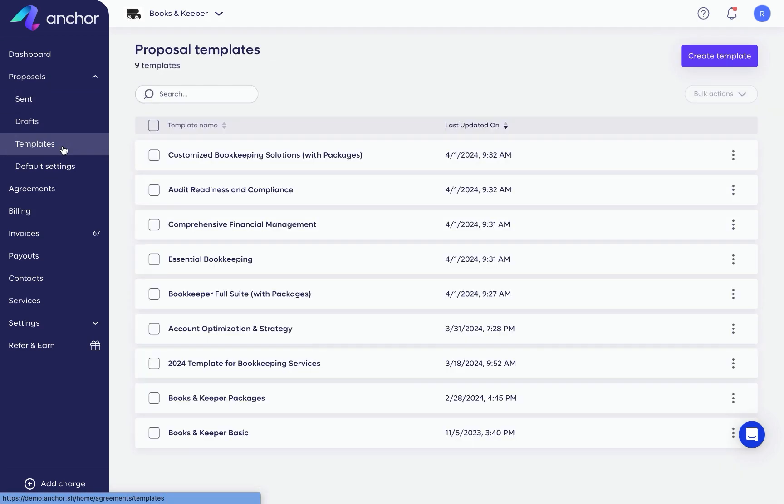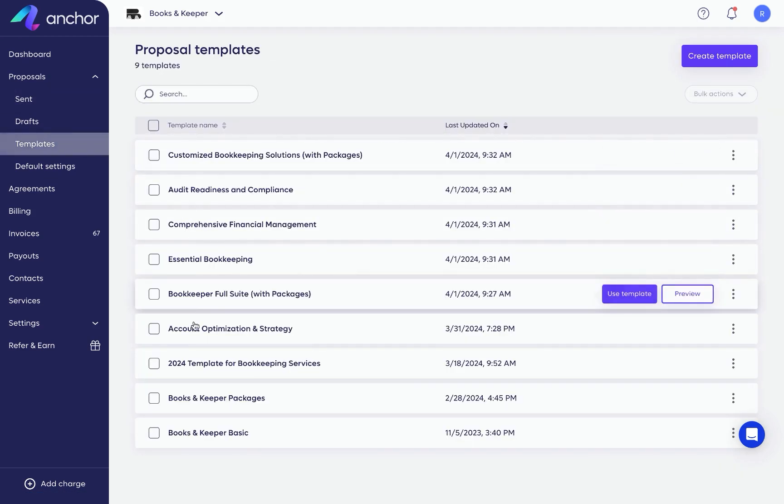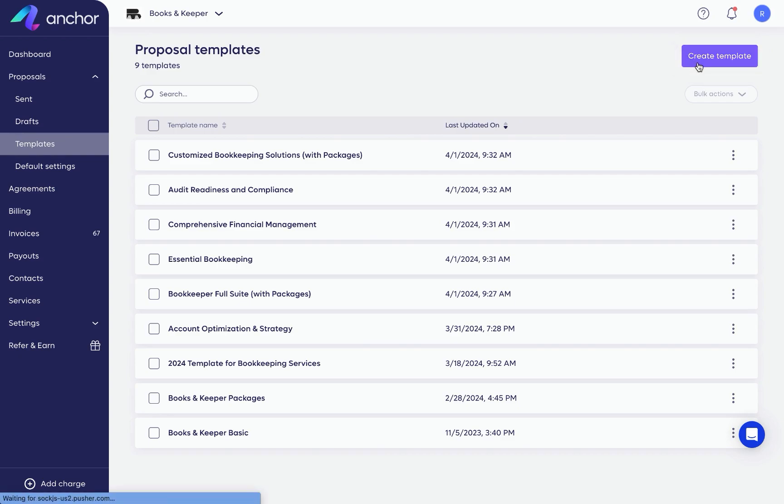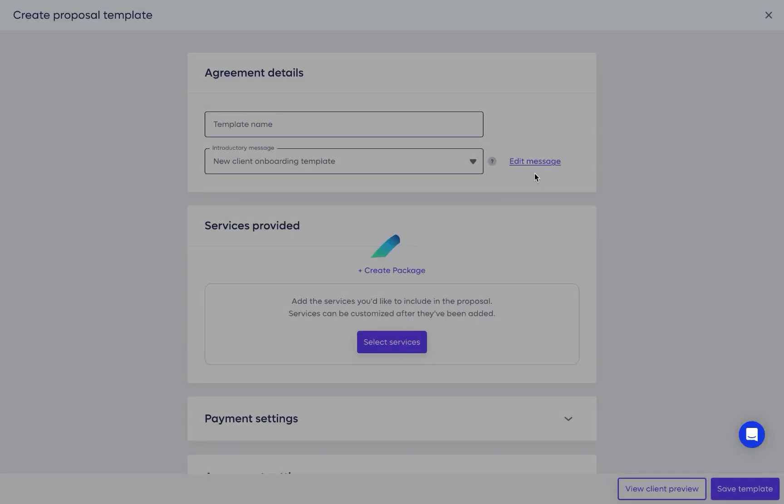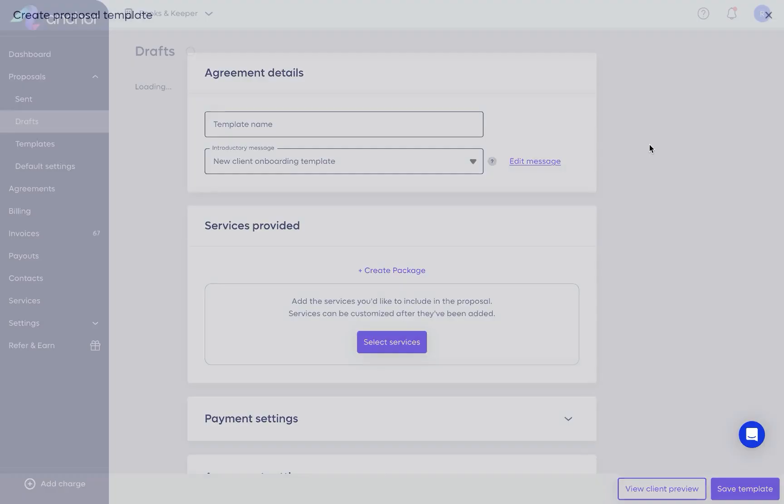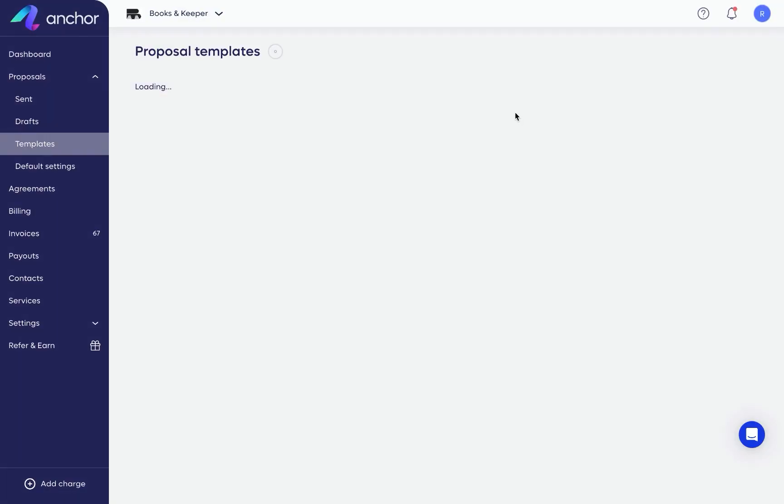On the templates page, you will find a variety of proposal templates designed based on our research of the most effective proposals sent in Anchor. You can also add your own proposal templates and access them whenever you create a new proposal.